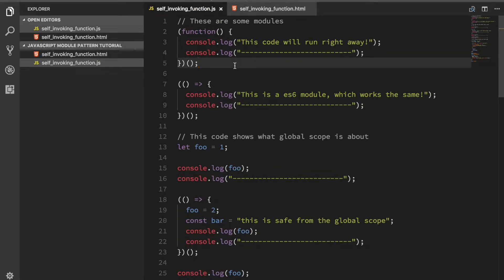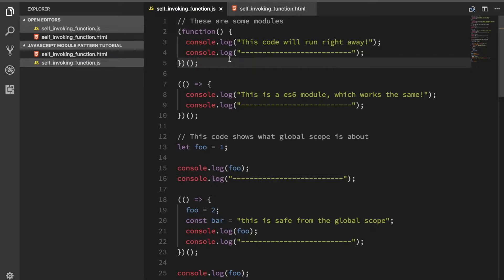Okay, so I'm going to talk you through what the module pattern is and there's another name for it which is called self-invoking function. In essence, you create a closure or a function that is immediately evaluated as soon as the browser parses the information.